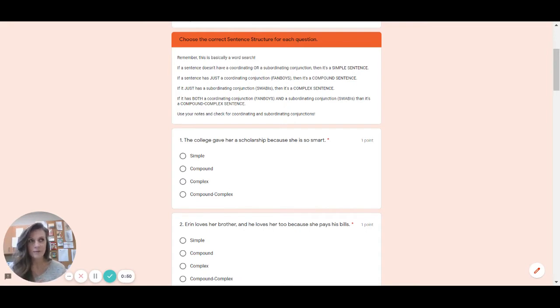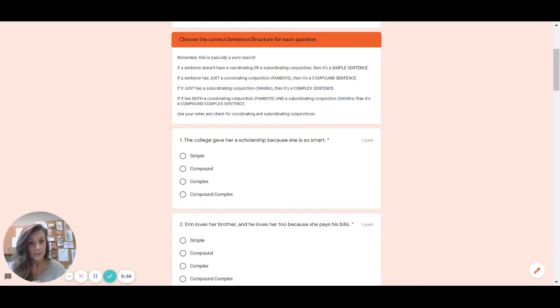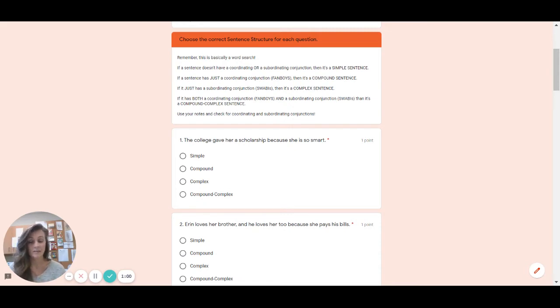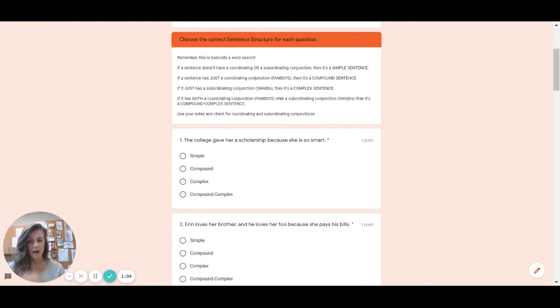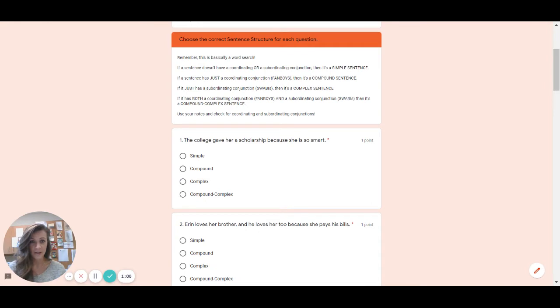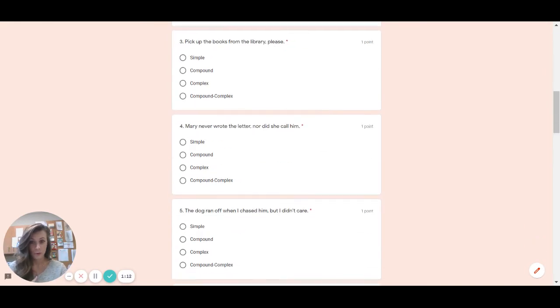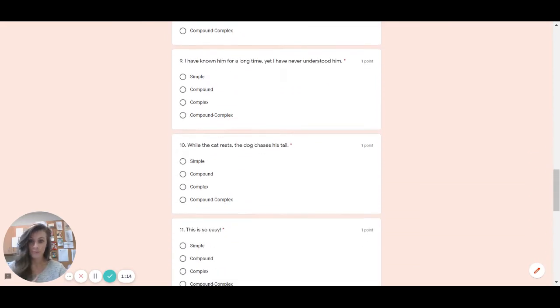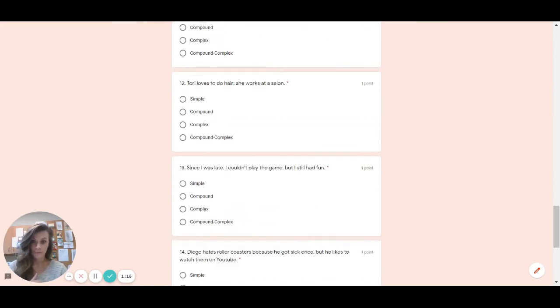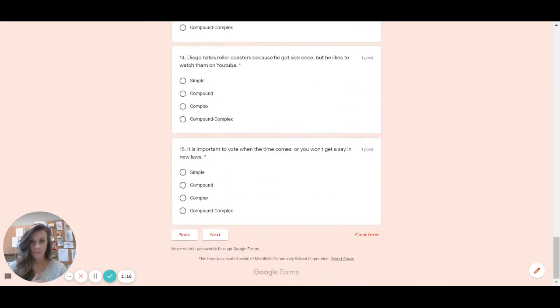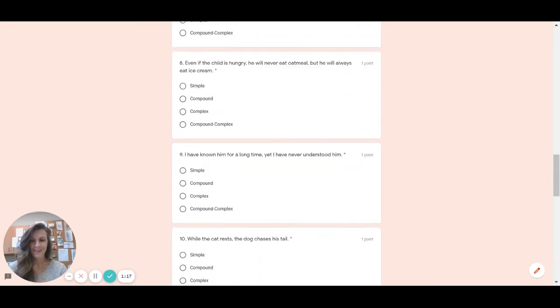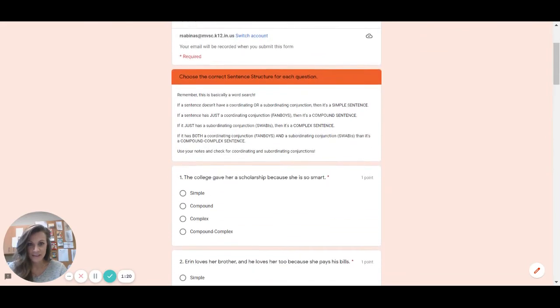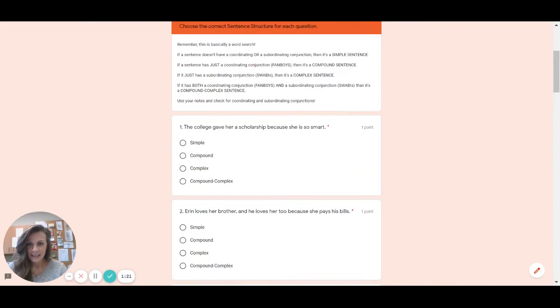But remember you can see fanboys in a simple sentence because maybe there's a list. There might be a comma fanboy because of a list or they might be talking about two people. So for instance Mrs. Leslie and Mrs. Sabinus went for a walk. Remember there has to be a comma with the fanboy at least in this section in order to be considered compound because I did not remove the punctuation in 1 through 15. So let's go ahead and look at all this and do the best that we can.